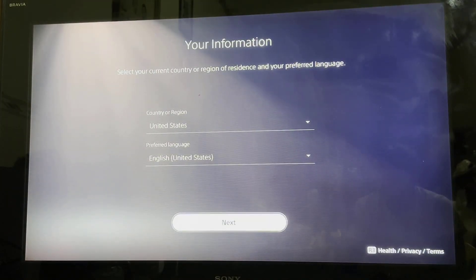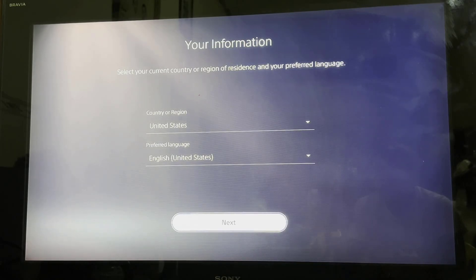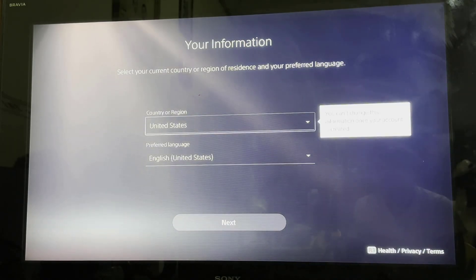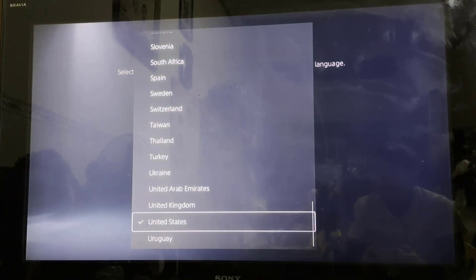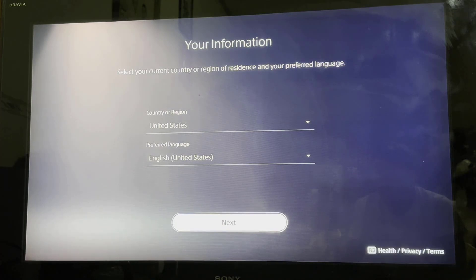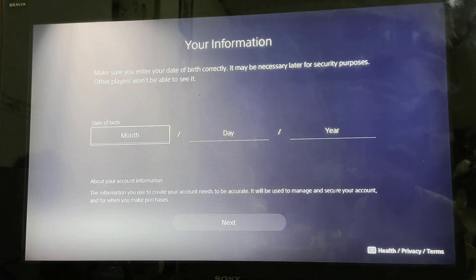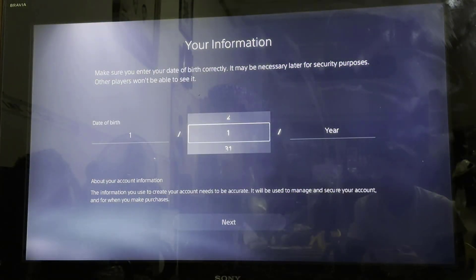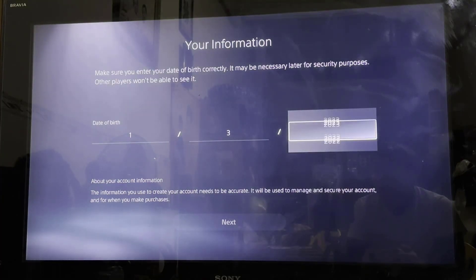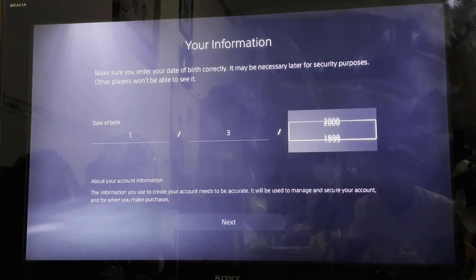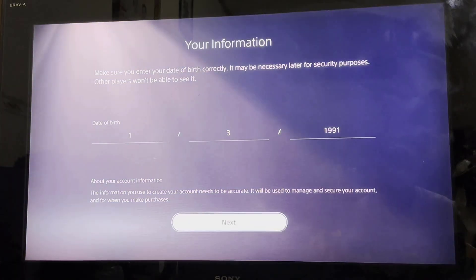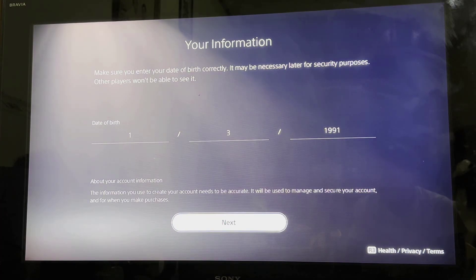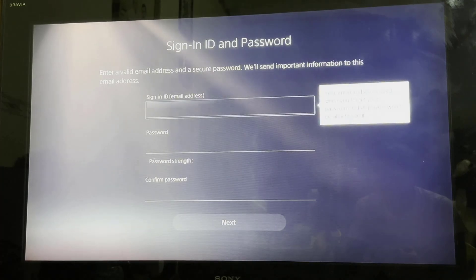Now on this screen, you're going to be selecting your country — I'm just going to select United States. And then once you're in the next screen, you're going to be typing in your date of birth. Make sure your date of birth is accurate, because if you just type in something random, you're not going to be able to remember it when you need it. So just make sure you type in your correct date of birth so that you have it handy whenever you need it.